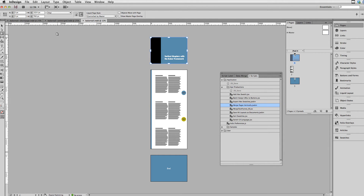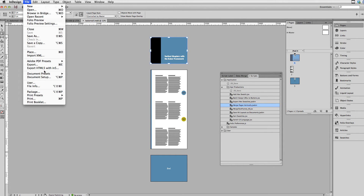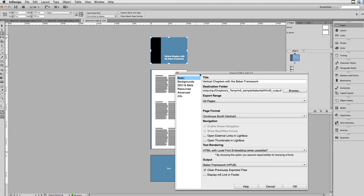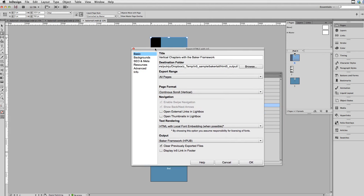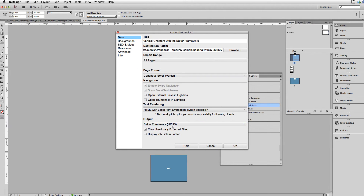Once I have it to this point, I can go up to File and choose Export HTML5 with In5. The important option is to choose the Baker Framework as the output format, and that way it'll package everything together so it can be easily compiled into a Baker app.